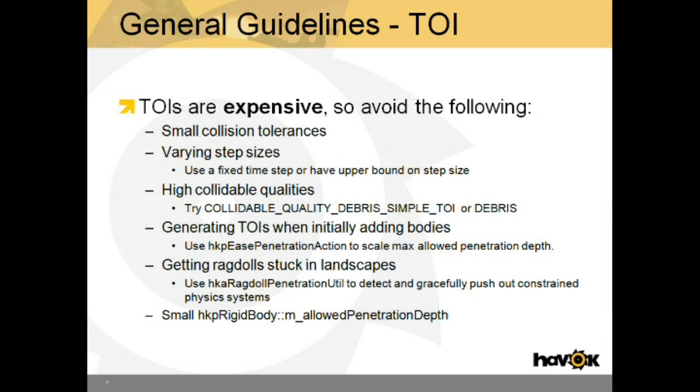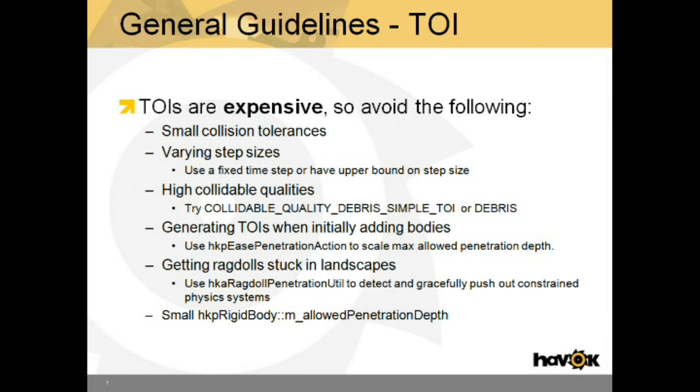Try collidable quality debris simple TOI or debris. In general, it's good to start with a lower quality type and move up to a higher quality type if you see interpenetration that you want to avoid. To avoid generating TOIs when you initially add high quality bodies, use the ease penetration action which will scale the allowed penetration depth over time.